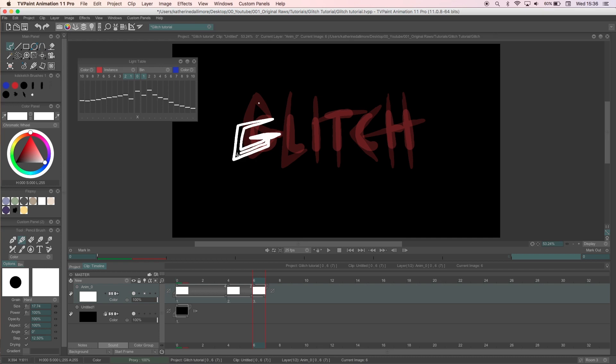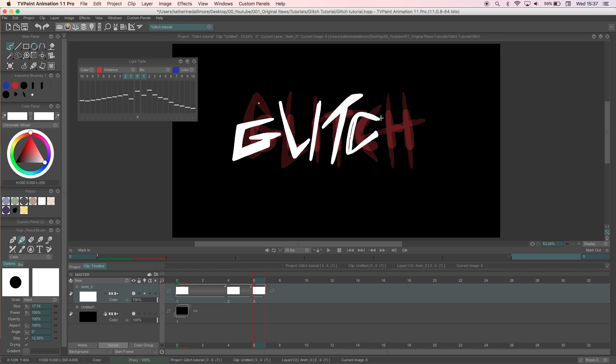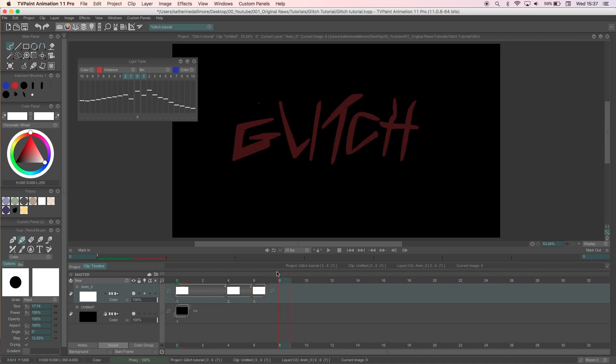For my glitch frames I'll use a normal frame as a base using the onion skin, which is called the light table tool in TVPaint, to refer back. I'll make the letters more angular and larger than the original writing so there's a noticeable jump between the two.